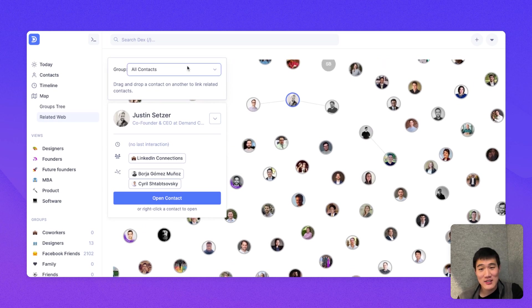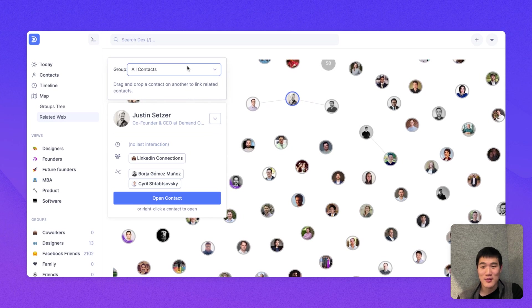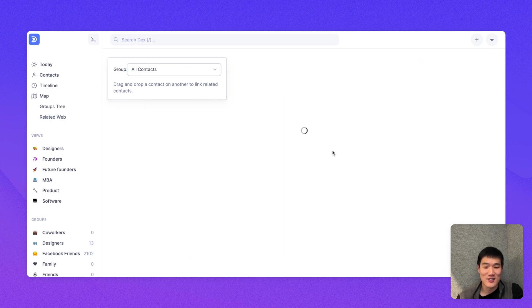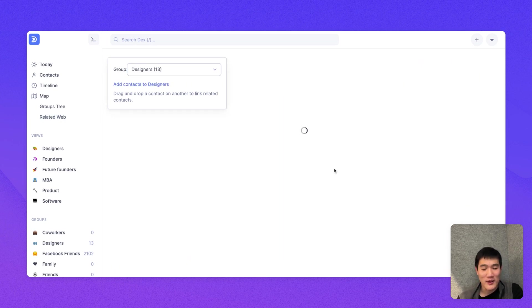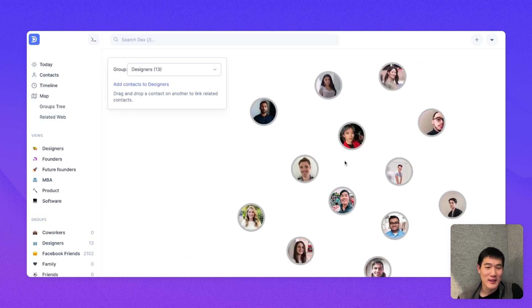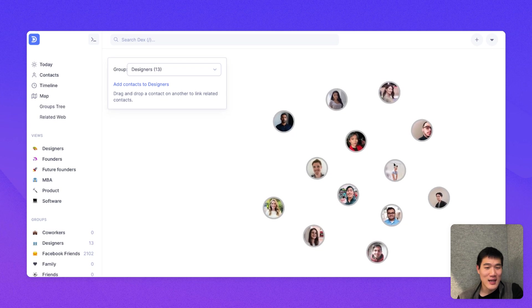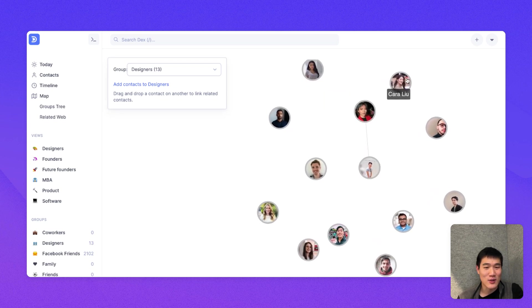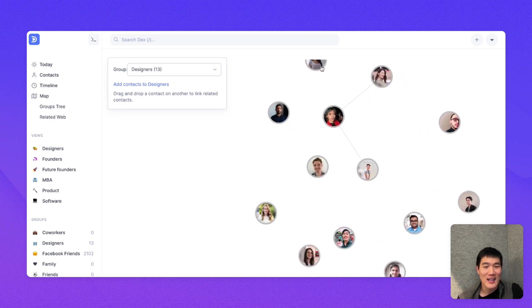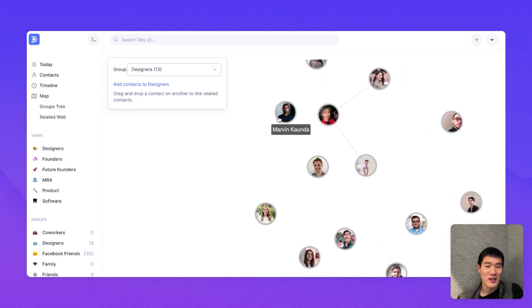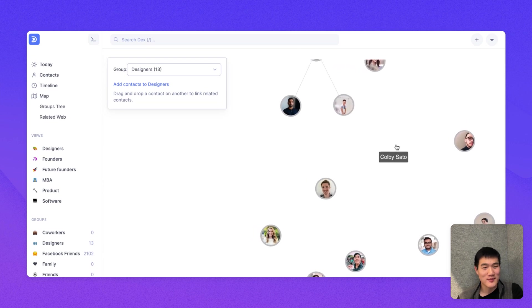And you can actually narrow this view, for example, just to designers. So here, if I'm just opening up this view for my designers, I can click and drag and see who knows who and relate them to one another this way as well.